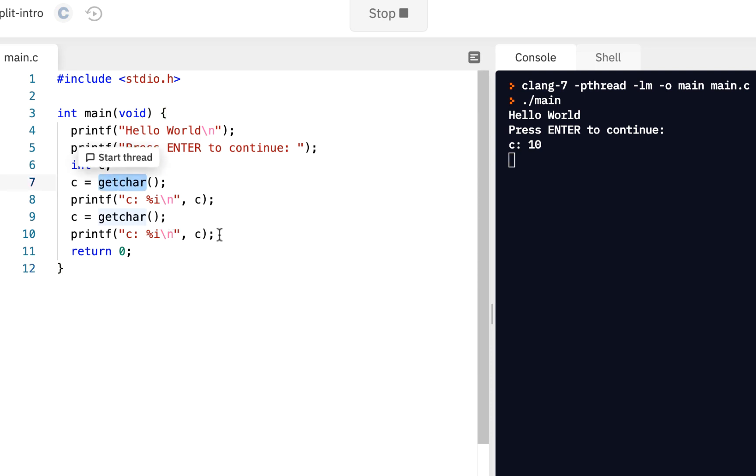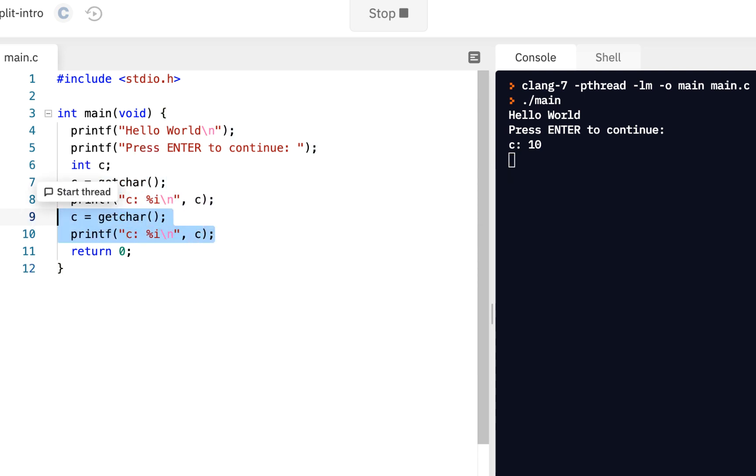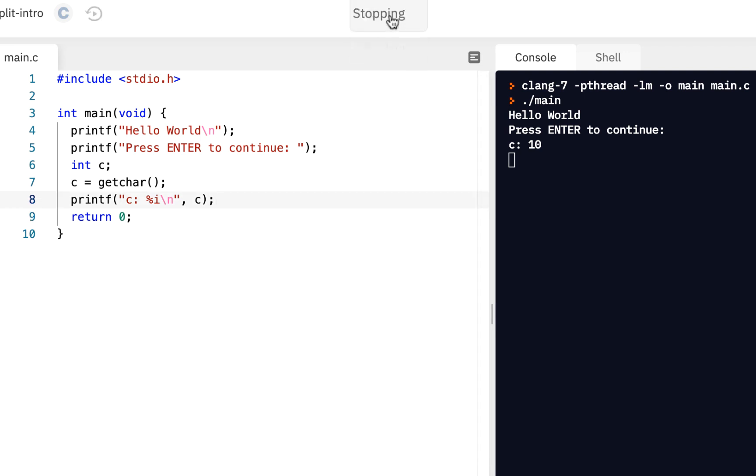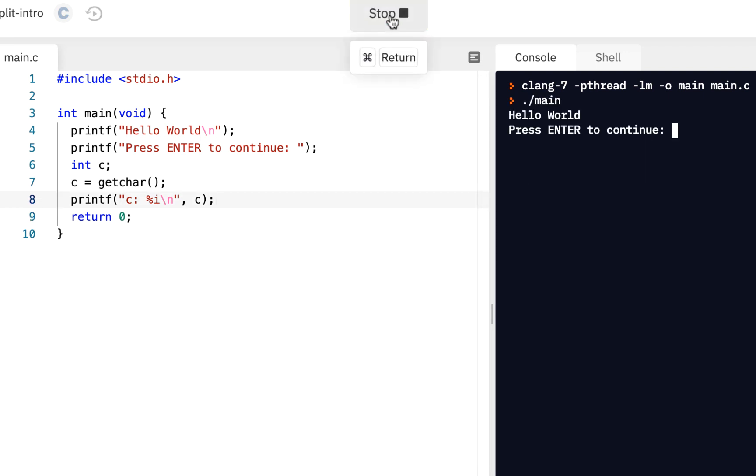In fact, I'll go ahead and just have the single get char once again. Click on stop, click on run, press enter to continue, I press enter, and of course, we continue on.